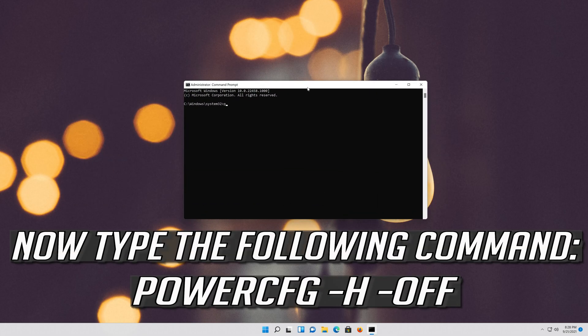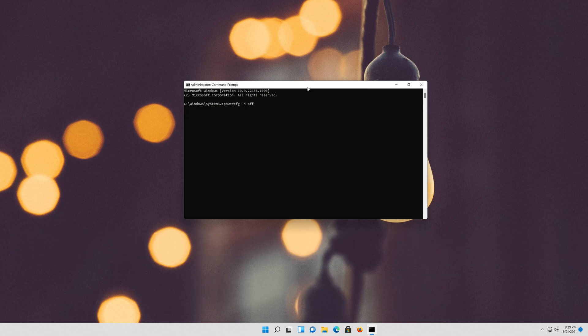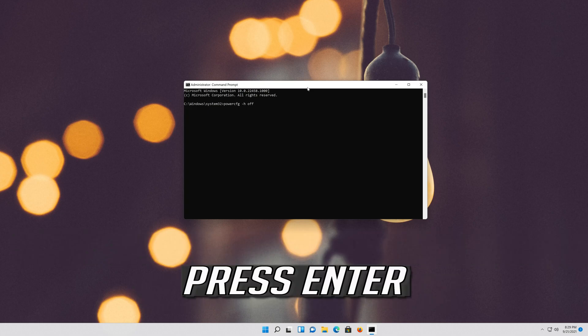Now type the following command. Press Enter.